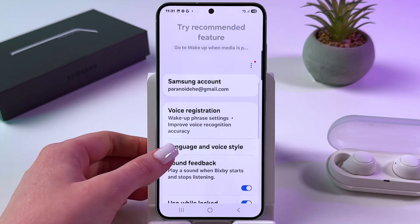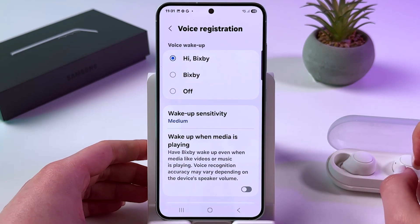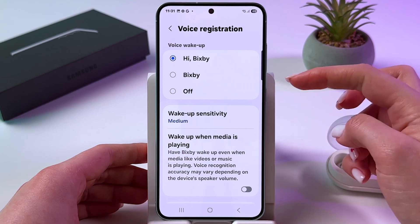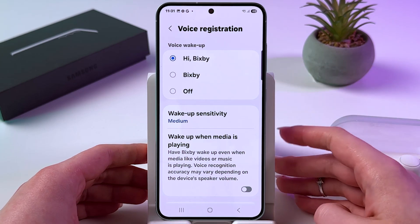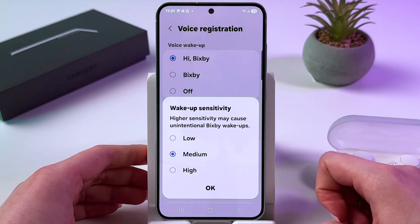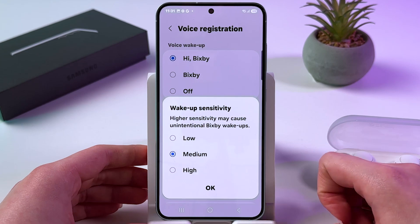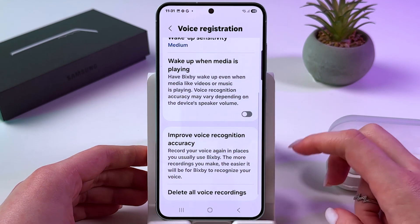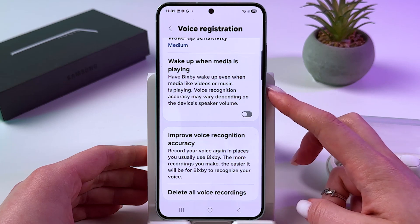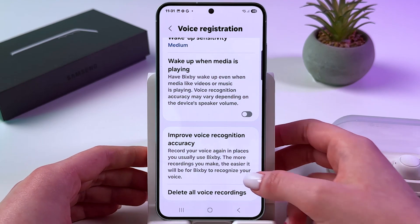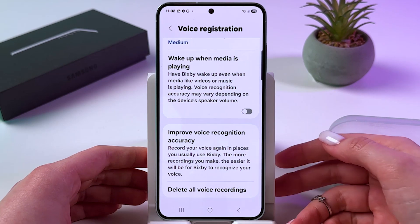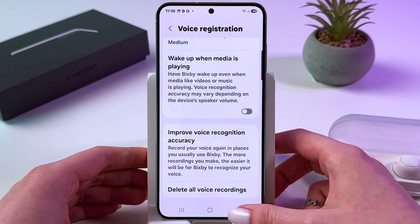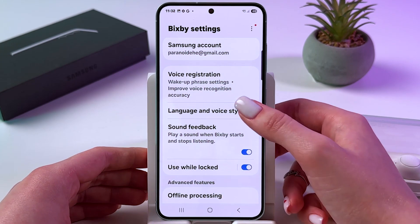After that, you can go into Voice Registration, switch to different options for how you can trigger Bixby, change wake-up sensitivity — medium, low, or high — and also enable wake-up when media is playing. You can also improve voice recognition accuracy and delete all voice recordings if you want to.